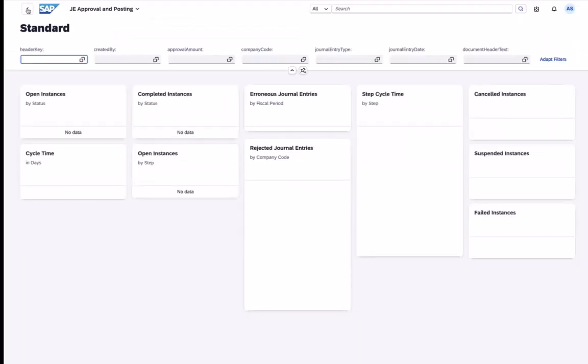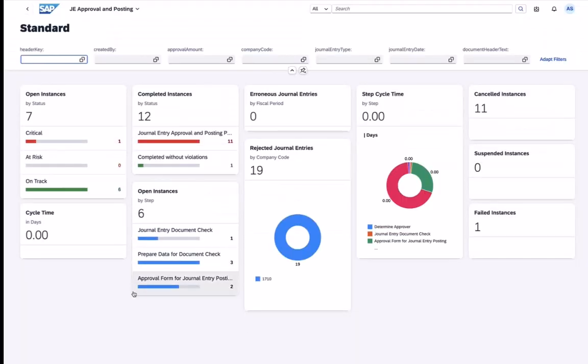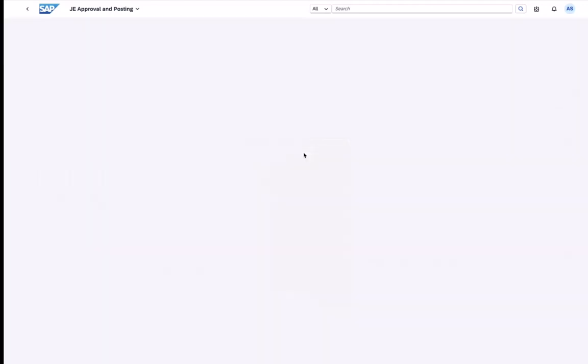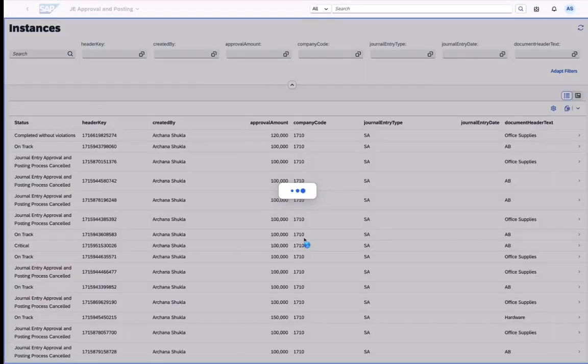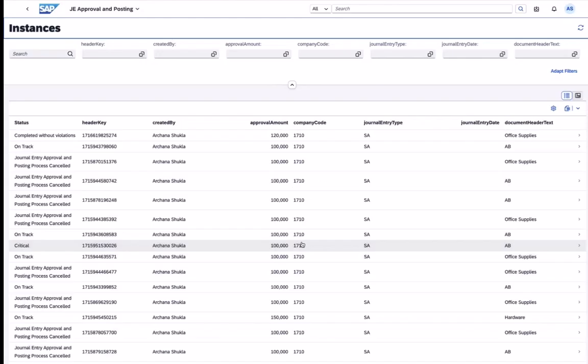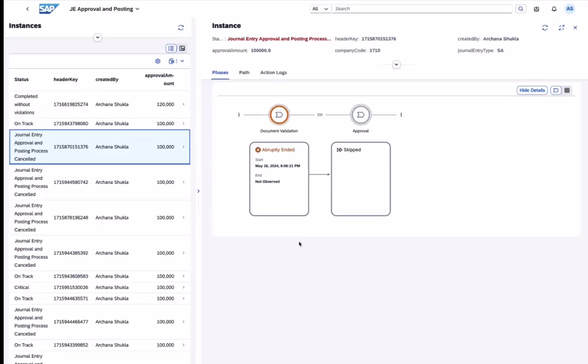We can also filter for rejected process instances and do further investigation to see why a workflow is in an unprocessed or error state to resolve the incident if necessary.